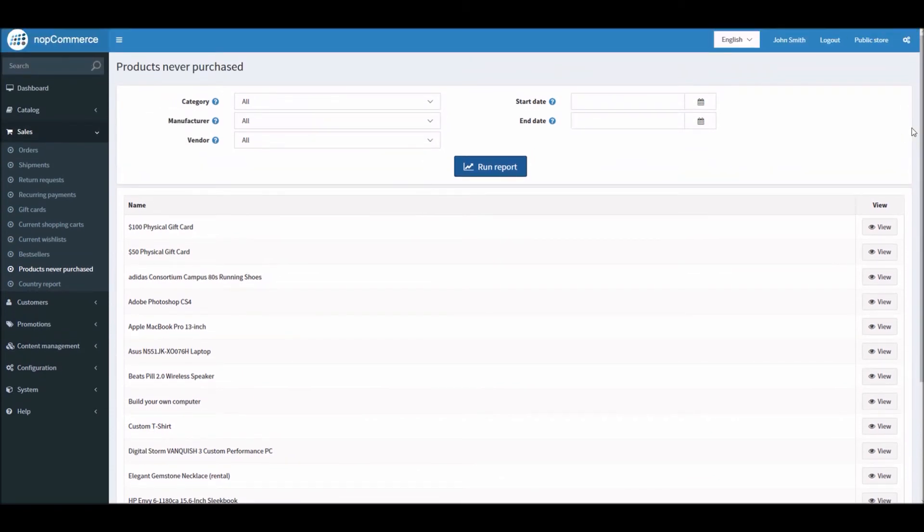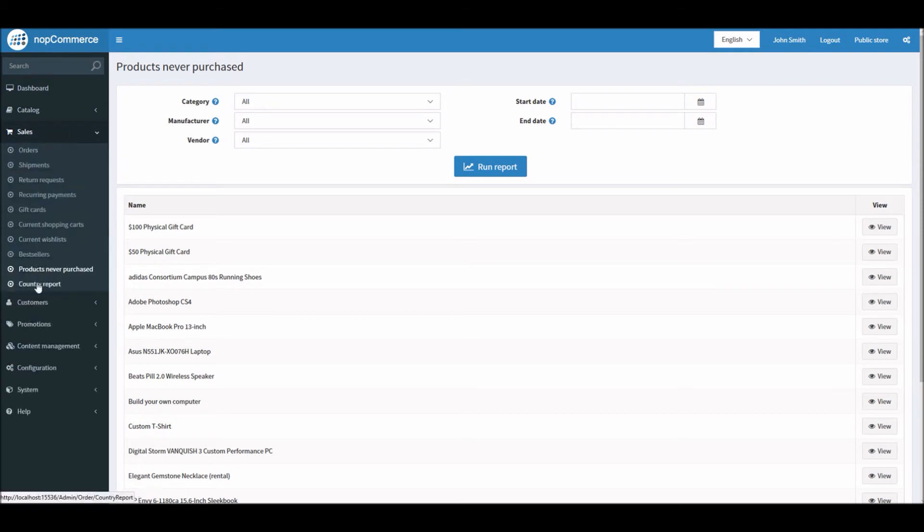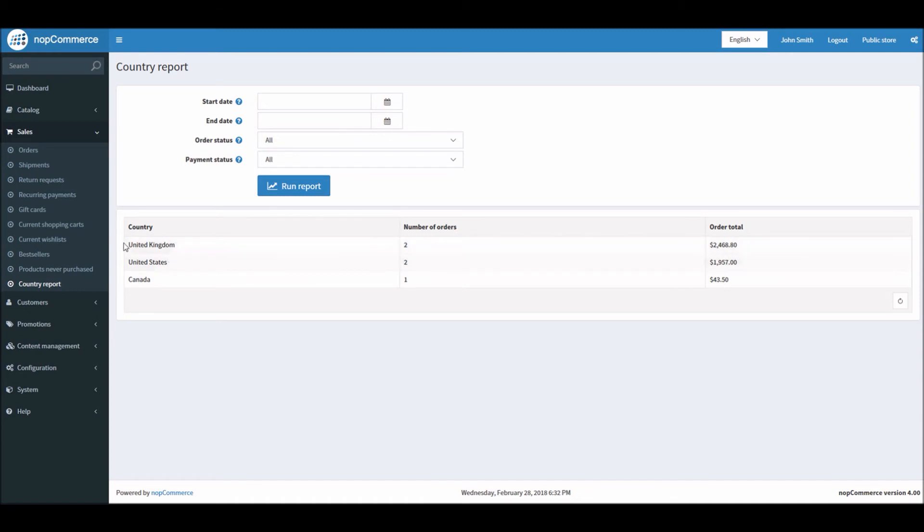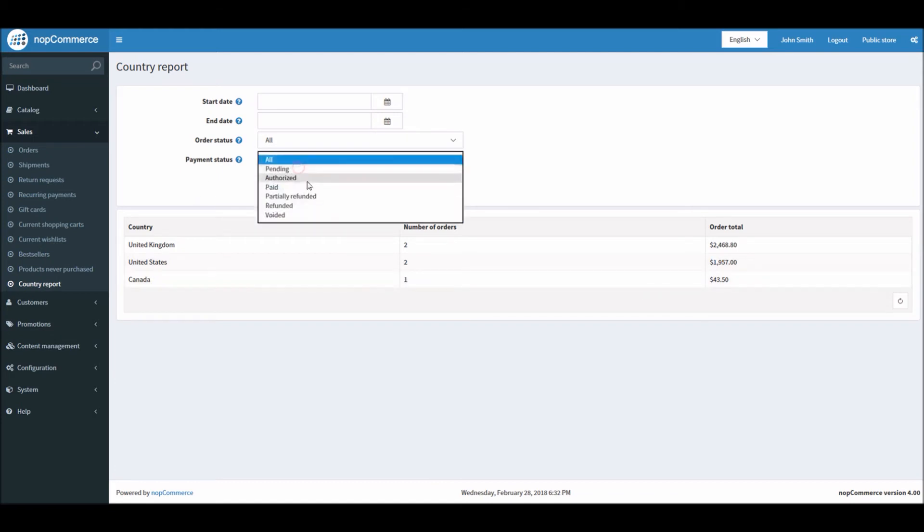Another report that we'll be looking into is the Country Report. If I go into Sales and Country, here you can see which country is getting you more sales. I'm looking at United Kingdom—I got two orders from UK and the total is more than $2,000. I got two orders from United States, almost $2,000, a little less. Canada, I got one.